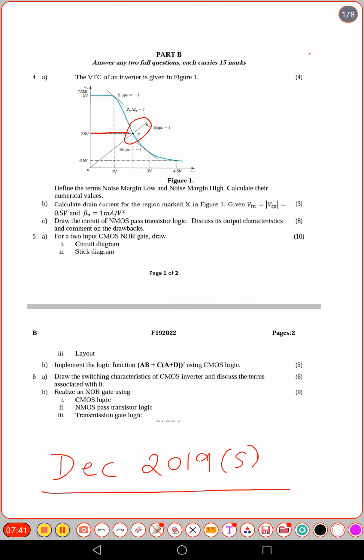So for the CMOS inverter questions — noise margin calculations, drain current calculation, and switching threshold derivation — if they ask for the value directly you can substitute and show the result. The switching threshold derivation is also important. Now moving to part C of the question.